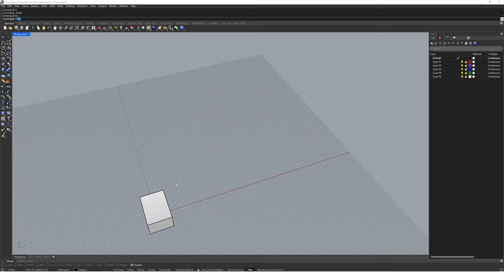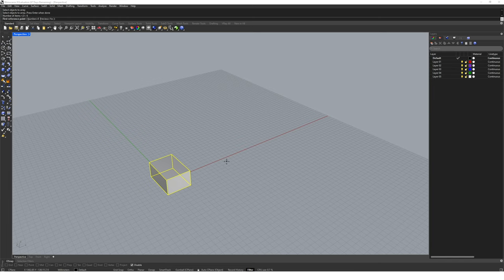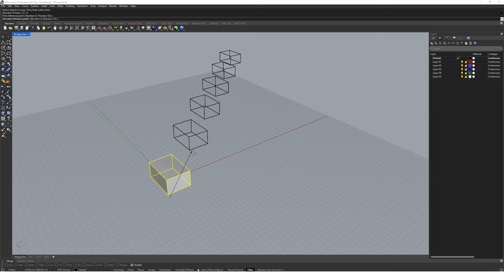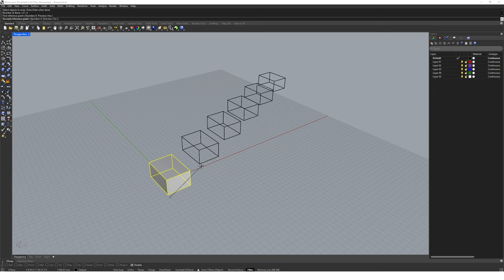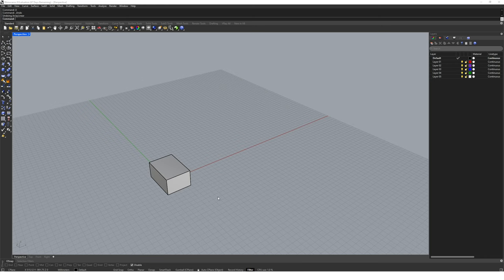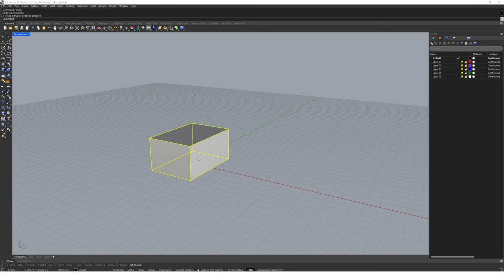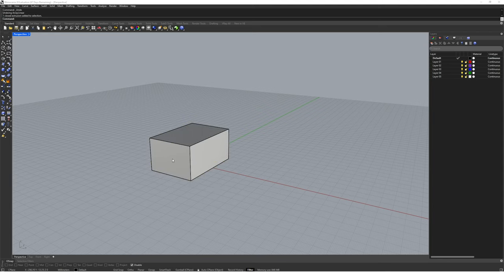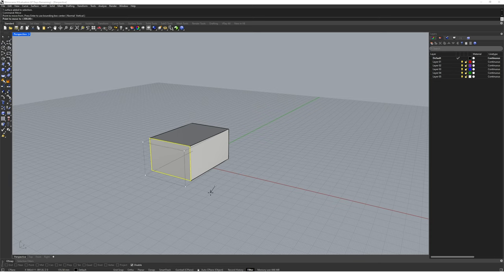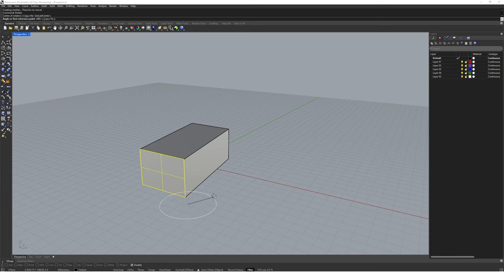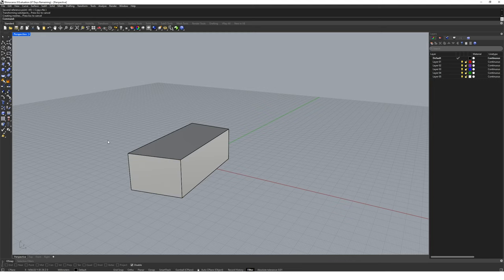Let's also look at another array command called 'arrayLinear'. ArrayLinear works similarly but allows us to array objects along a line that we draw — specify the number of objects and then draw a line, and you can see the preview appearing before you've drawn the second point. Let's also touch on a couple of other helpful tools. If I select a box and want to select just the front face, I can hover over it and use Shift+Ctrl+left mouse click to select into the face of that geometry. I could then manipulate that face with things like the move command, and move it out on its own. This extends to selecting vertices and edges with Shift+Ctrl+click as well.